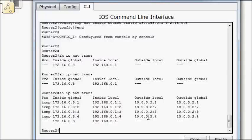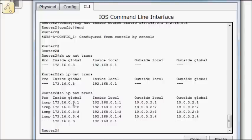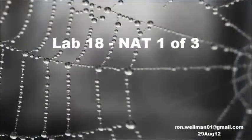Again, my outside addresses are all the same because I'm applying NAT from the inside out. And I'm mapping all my 192s to that outside 172.16 address. So there you have it. That is static NAT.